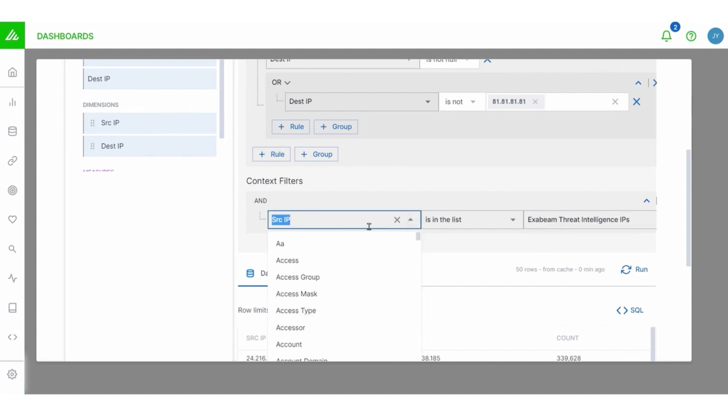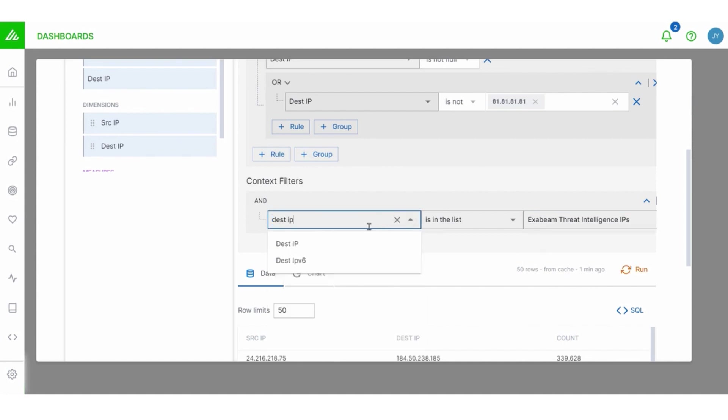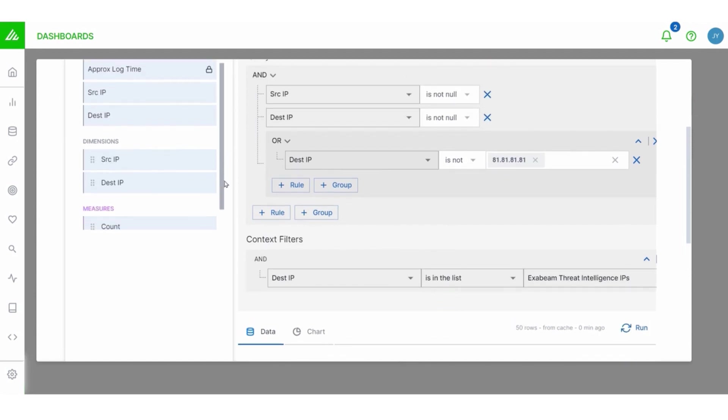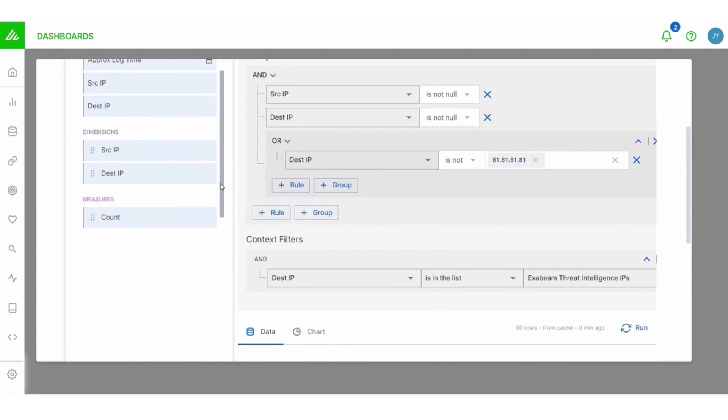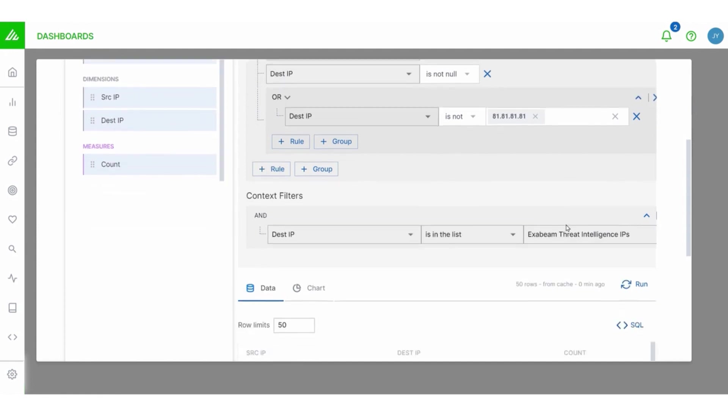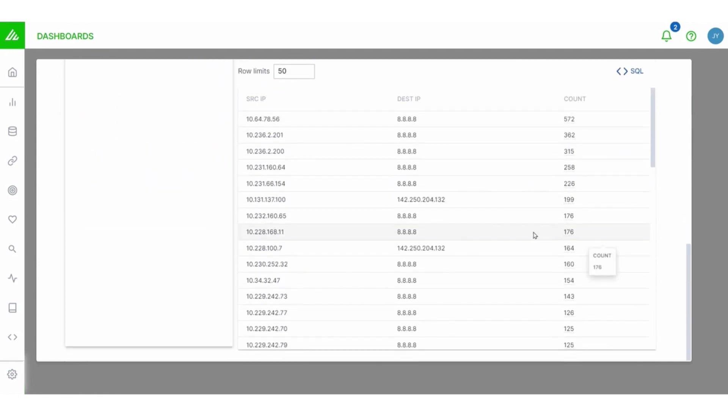And then we can choose which context table. We're going to choose Exabeam threat intelligence IPs. Let me actually change this to destination IP. I think that makes a little bit more sense. So destination IP, is it in the list on my threat intelligence IPs? So I'm going to choose run and that's going to update it. So my filters in place, my dimensions, my counts in place, and I've narrowed the results quite a bit with my filters.